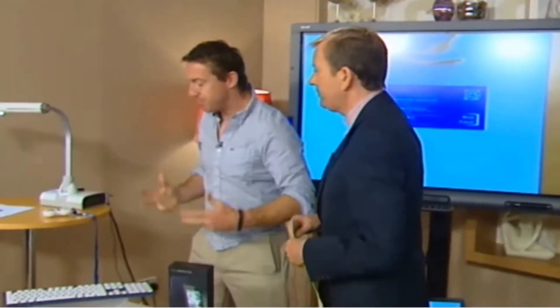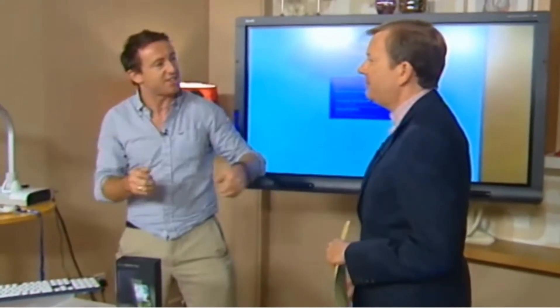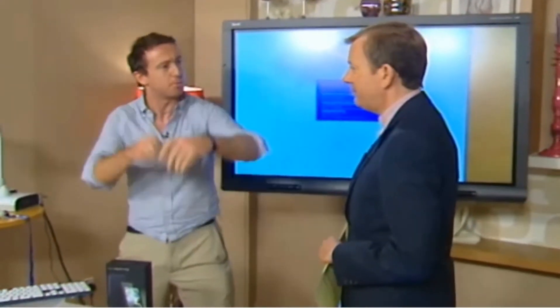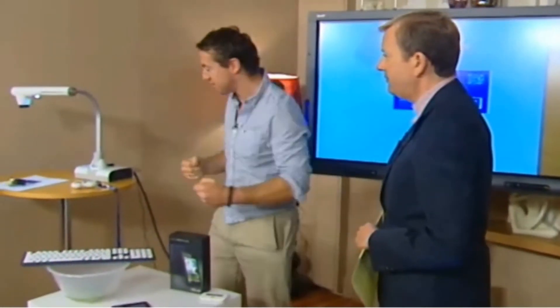Our first one is our visualizer. Remember the overhead projectors of old? You had acetates and teachers would go off and photocopy them, prepare them, and write on them with little markers.